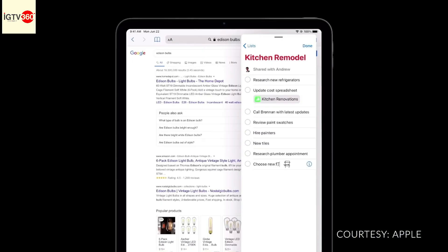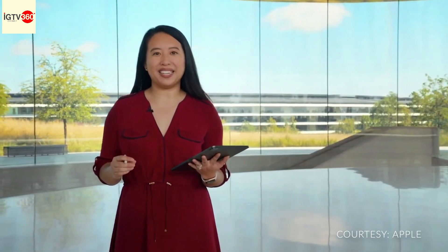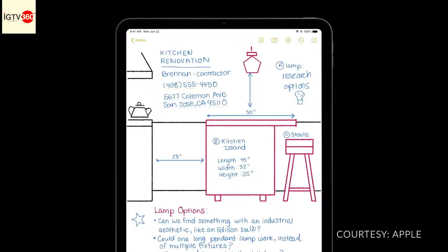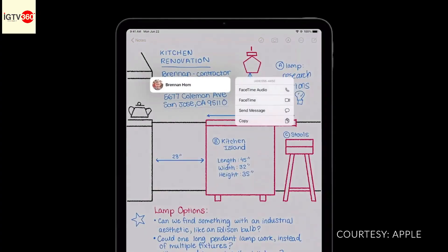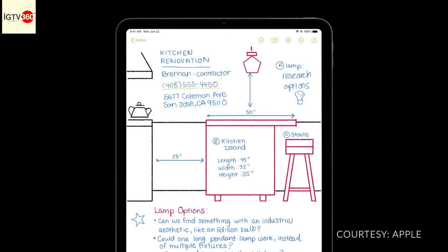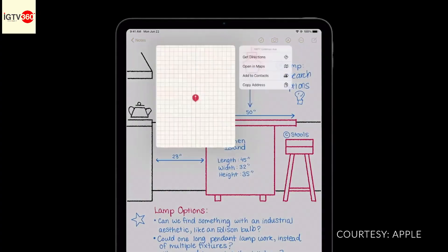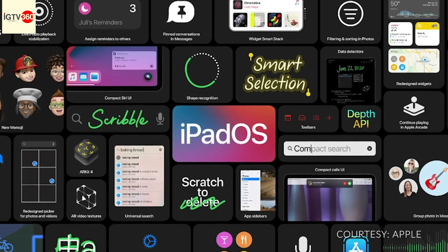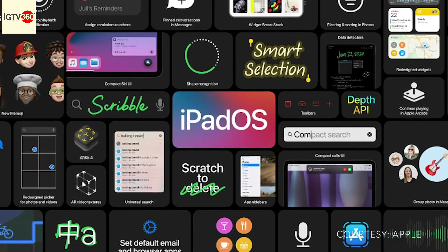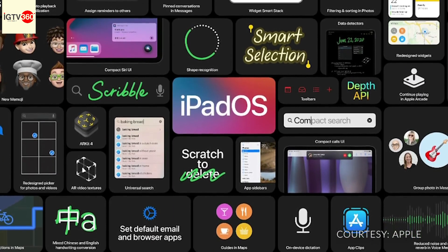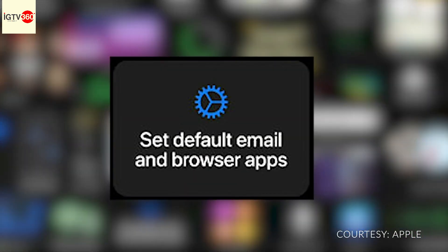Scribble recognizes both English and Chinese in the same line, and can automatically detect what you write — like phone numbers so you can make a call, or addresses so you can look up directions. iPad users also benefit from the great features already seen in iOS 14.